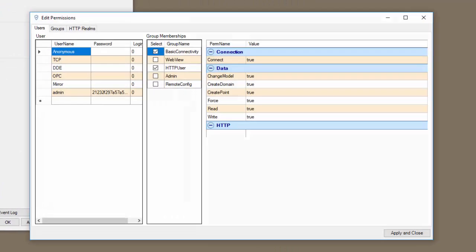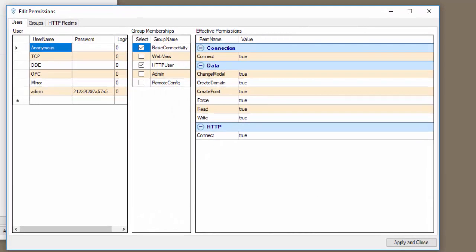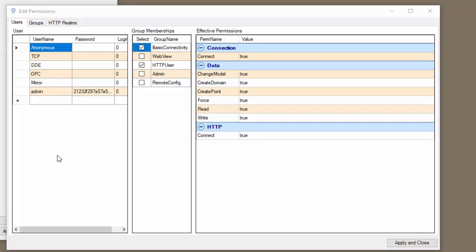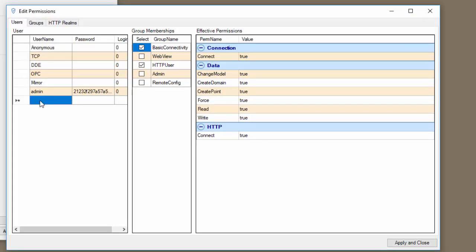So we're going to click configure permissions. Notice here that we have a default permissions database. The first thing we need to do is add a new user. I'm going to click in the username and start typing. I'm going to call my user remote config user.